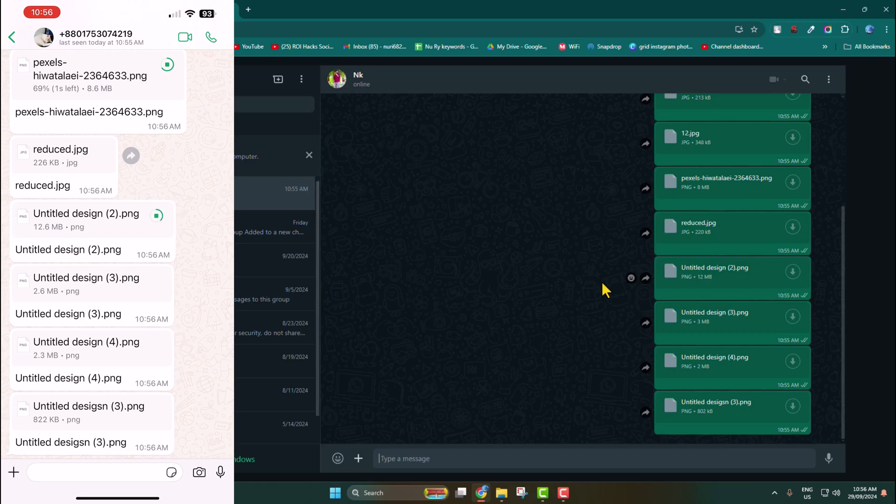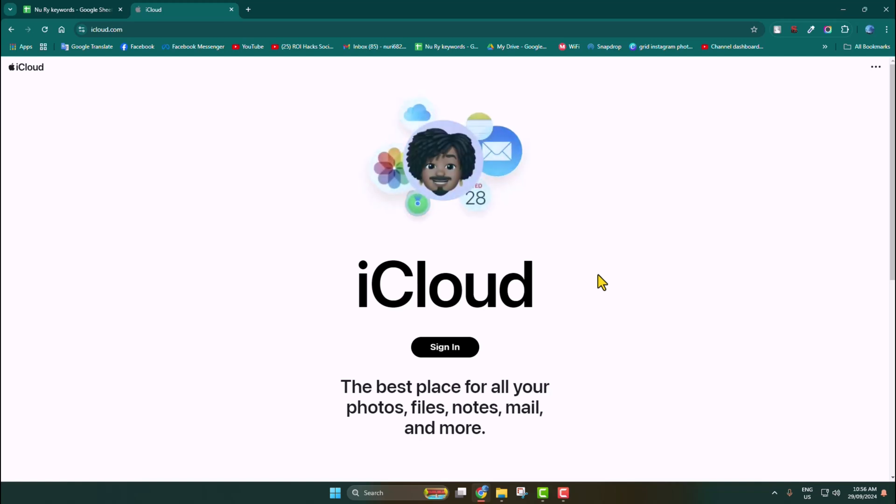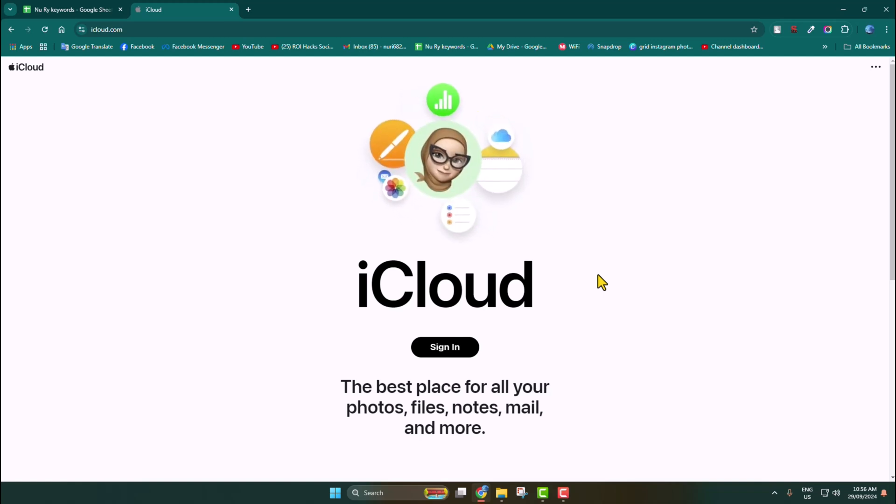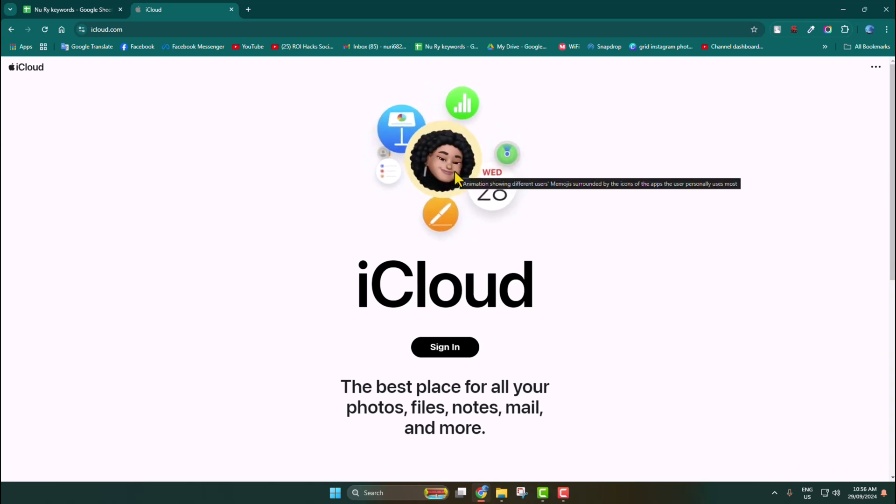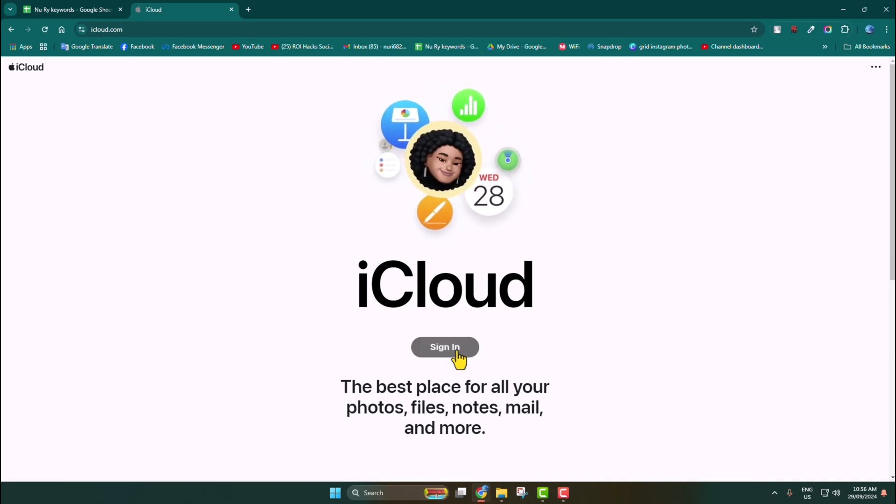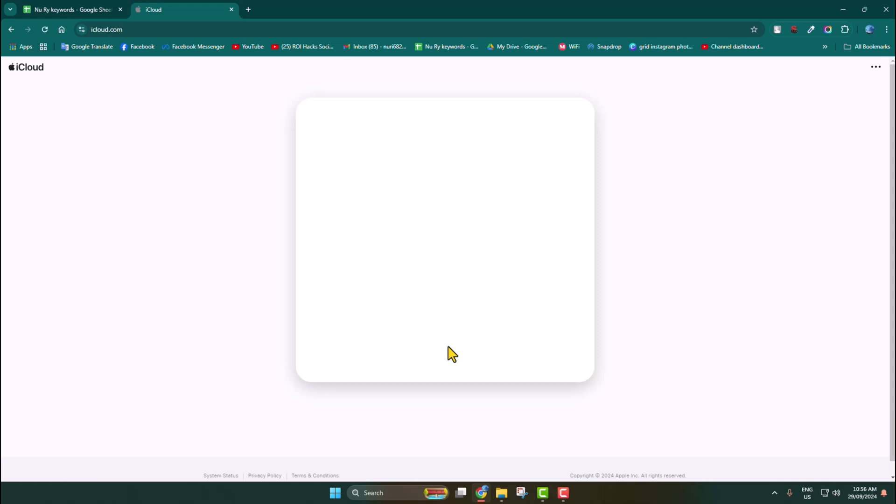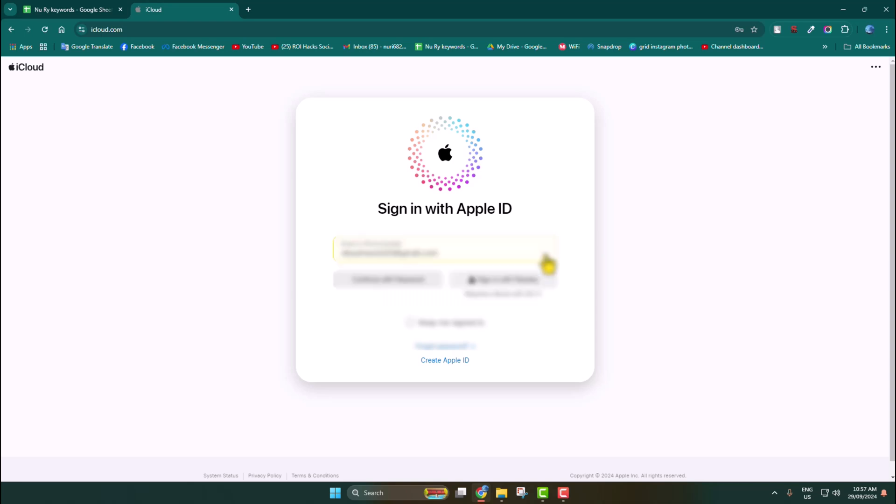Now let's see the second method. In the second way, we will use iCloud. On your computer browser, open icloud.com and click on Sign In. Log into your iCloud account using the same Apple ID which you are currently using in your iPhone.